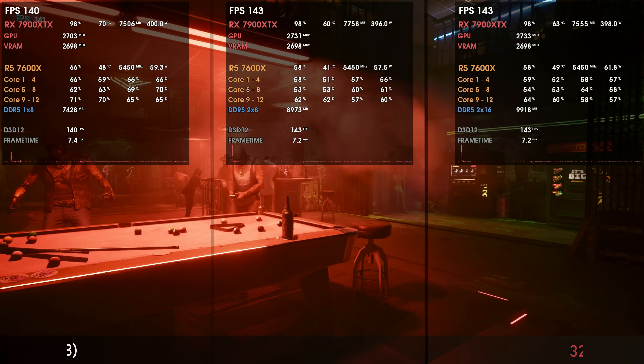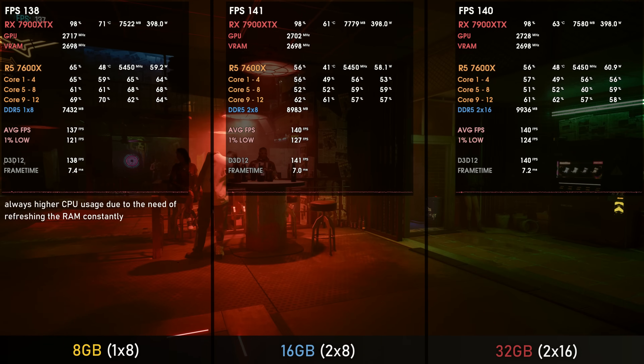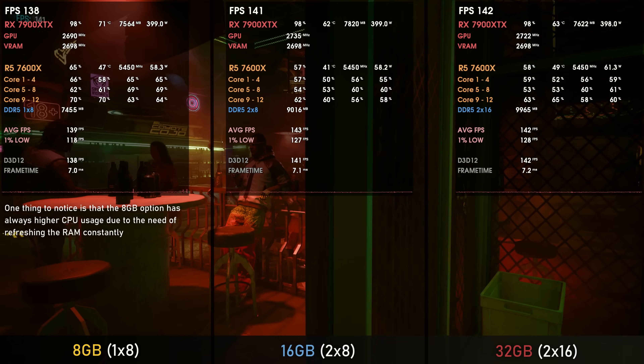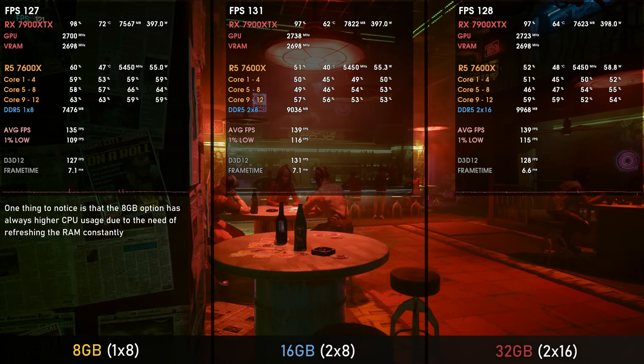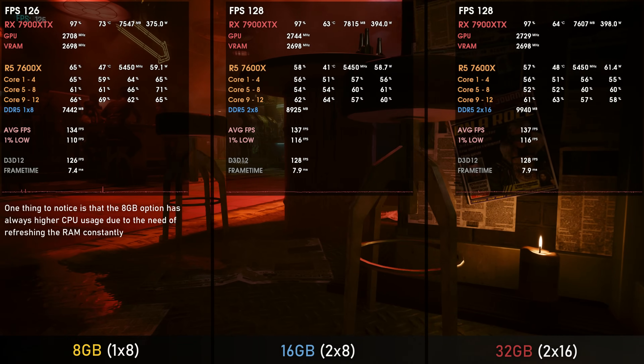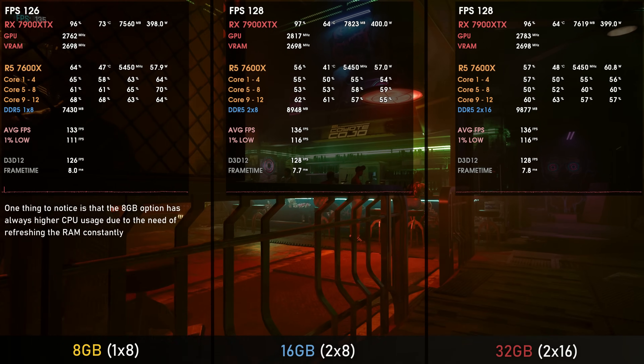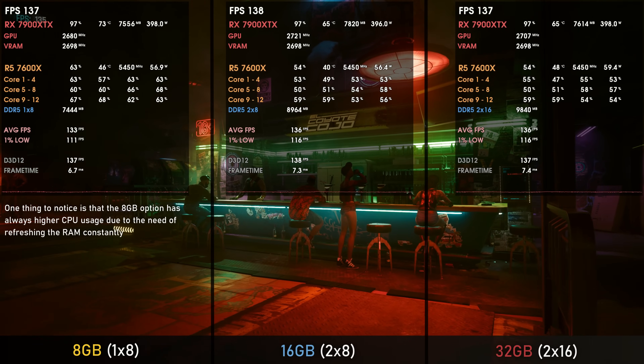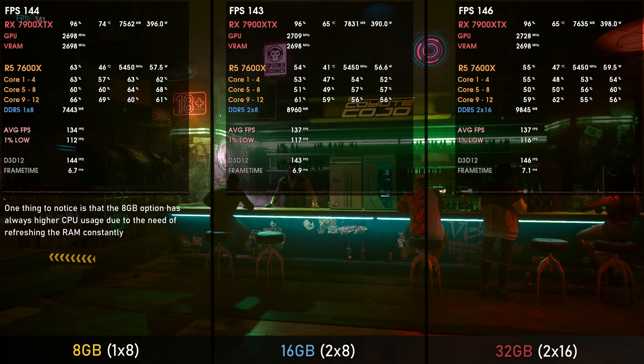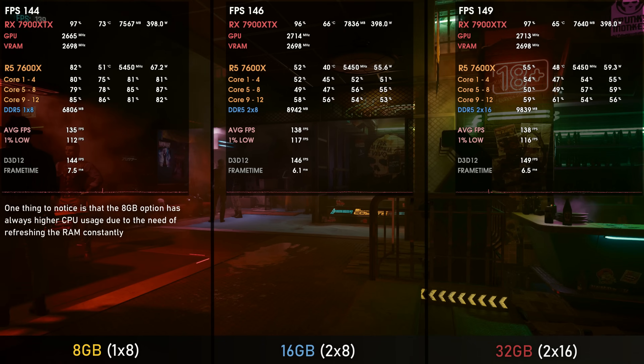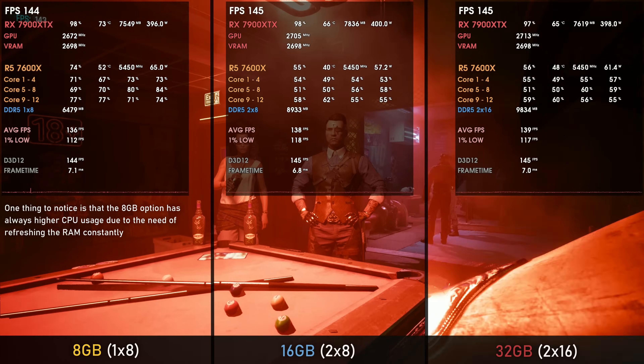8 gigabytes — especially single channel, since the DDR5 minimum capacity per stick is 8GB on the desktop side — just won't cut it. You can play some games with 8GB if you're not running apps, otherwise the game will randomly quit to desktop. Even game-only, you'll have stutters when loading new areas because 8GB just won't suffice.